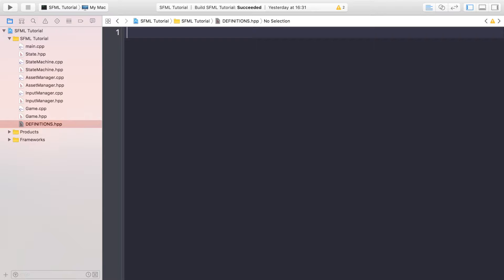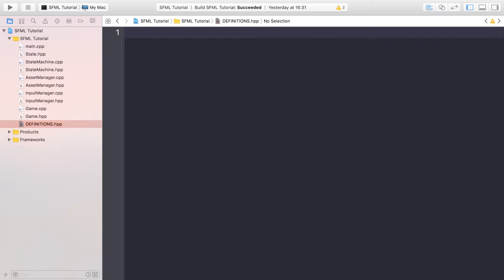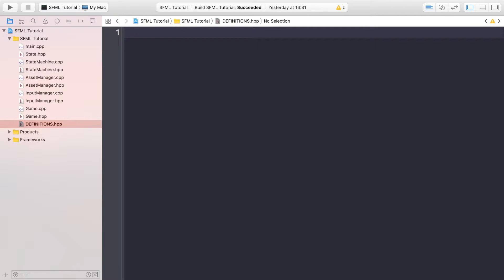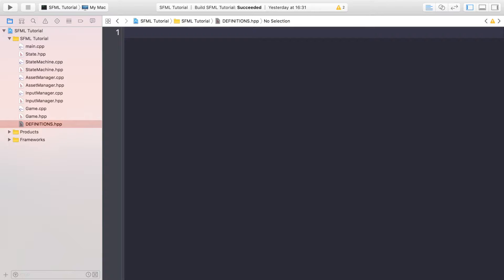We can easily update it and any changes will propagate through our application. Imagine if we have loads of different scenes and the time to switch between scenes we're keeping uniform at five seconds. But after releasing it we think five seconds is too long and we want to reduce it to two and a half seconds. Instead of going into every single state and changing the transition time, we just come into definitions, change one variable, one define, and it propagates throughout our entire application.